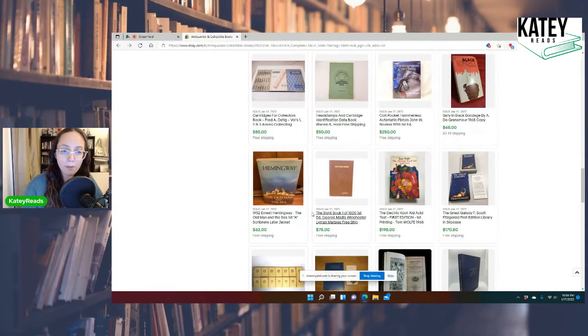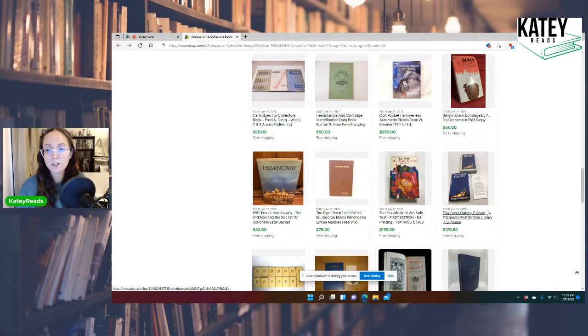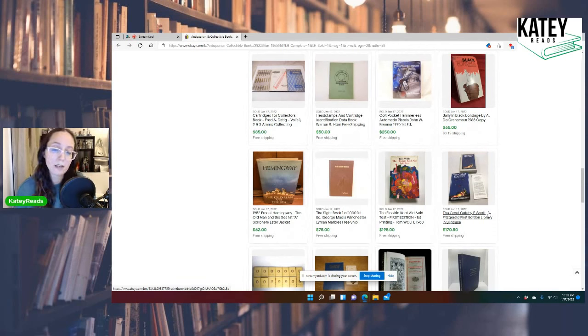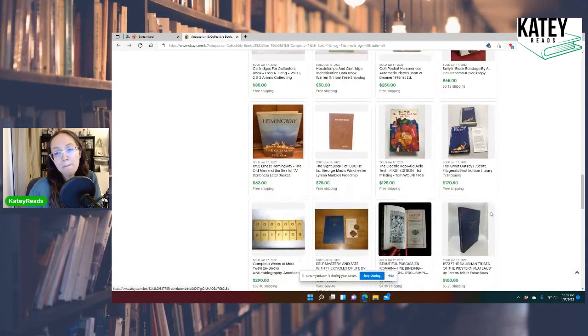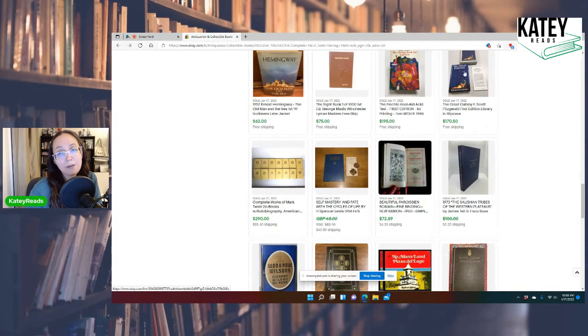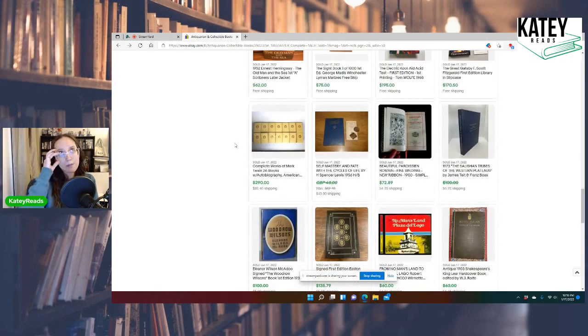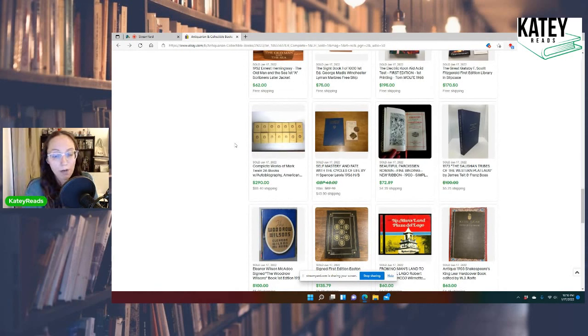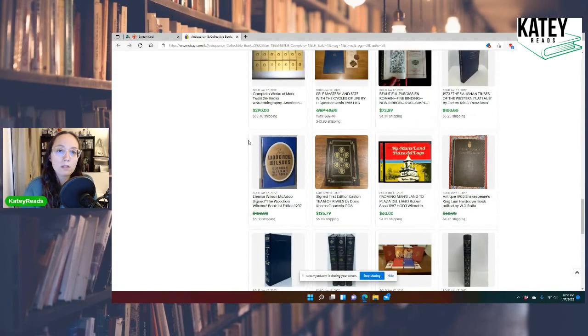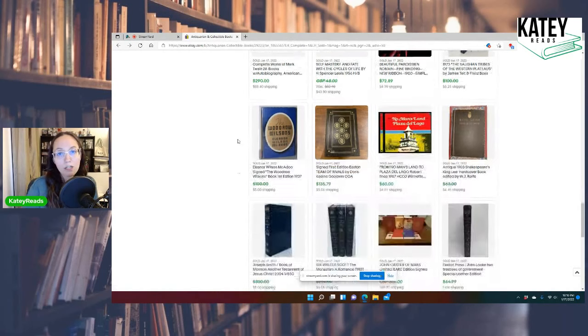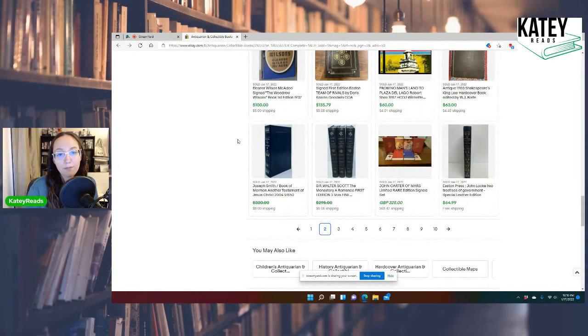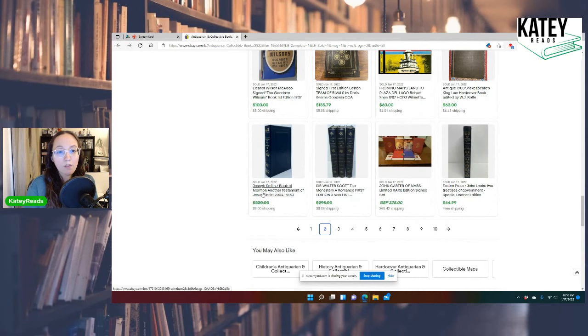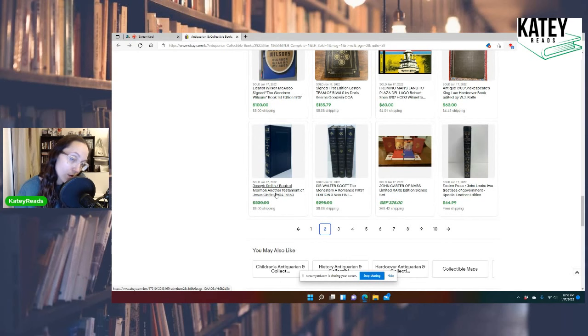Oh, Hemingway. Ernest Hemingway. The Great Gatsby. F. Scott Fitzgerald. First edition library in a slipcase. Nice. It's a nice one. $170. First edition library slipcase. So, I mean, things that you can probably find at library sales. Although, a lot of libraries tend to look things up on Biblio before they price them or aid books. But, still potential. Complete works of Mark Twain. 26 books with autobiography. $290. Joseph Smith Book of Mormon. Another Testament of Jesus Christ from 2004. $330. But, it went best offer.